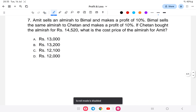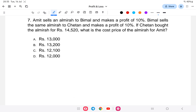Question number seven: Amit sells an almirah to Bimal and makes a profit of 10 percent. Bimal sells the same almirah to Chiton and makes a profit of 10 percent. Chiton bought the almirah at rupees 14,520. What is the cost price of the almirah for Amit?